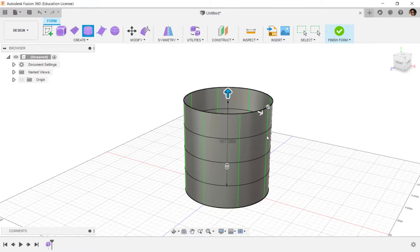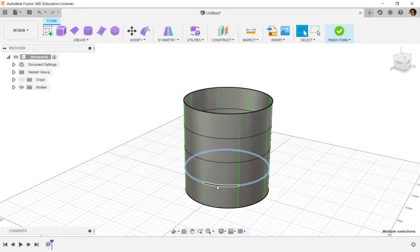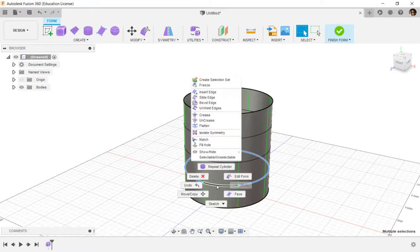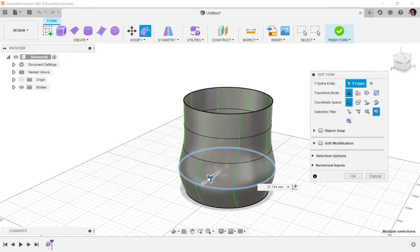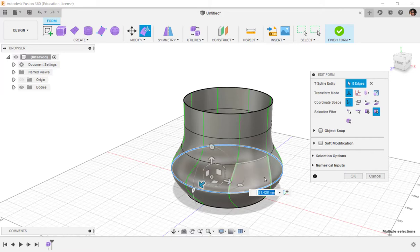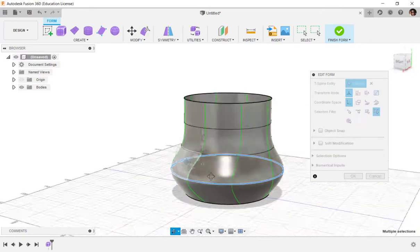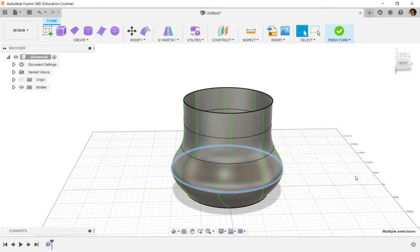Note these green lines. These are showing the circular symmetry. Now I'll double-click to highlight a whole chain of edges, right-click, edit form, and then pull this out. Then I'll click OK.